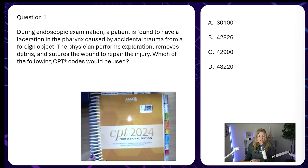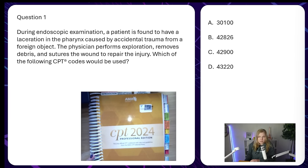Question one: during an endoscopic examination, a patient is found to have a laceration in the pharynx caused by accidental trauma from a foreign object. The physician performs exploration, removes debris, and sutures the wound to repair the injury. Which of the following CPT codes would be used? Option A: 30100, B: 42826, C: 42900, D: 43220.